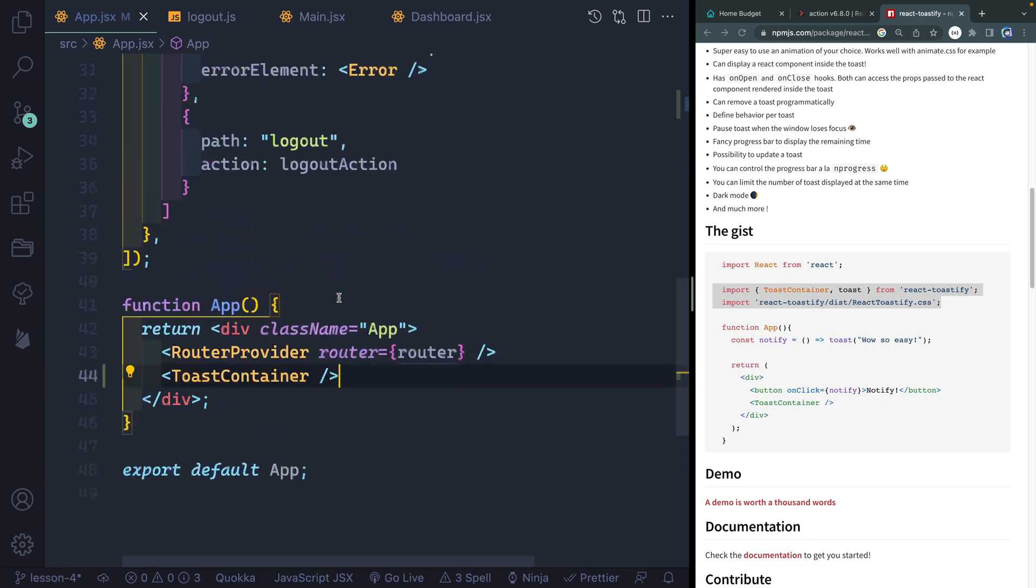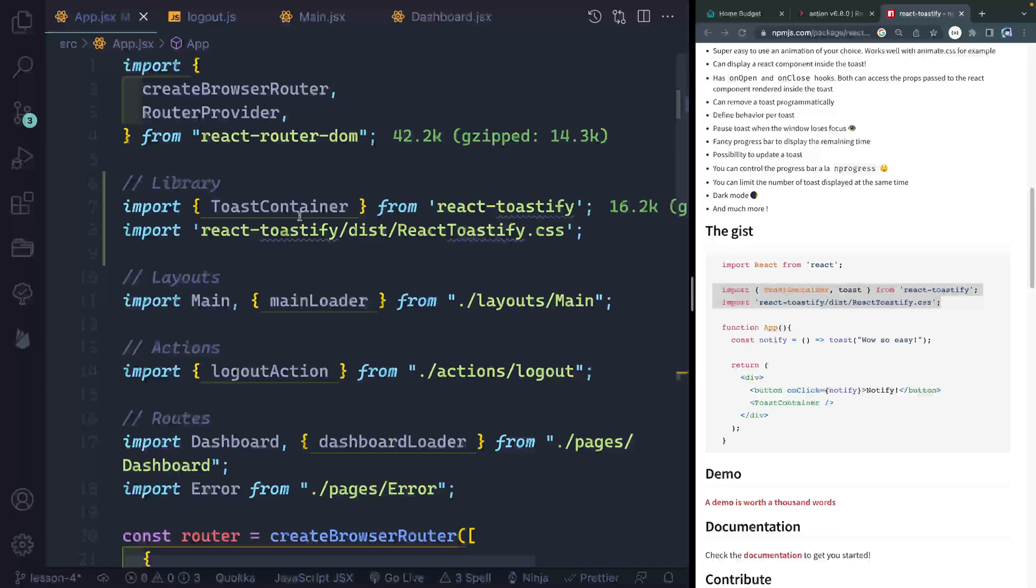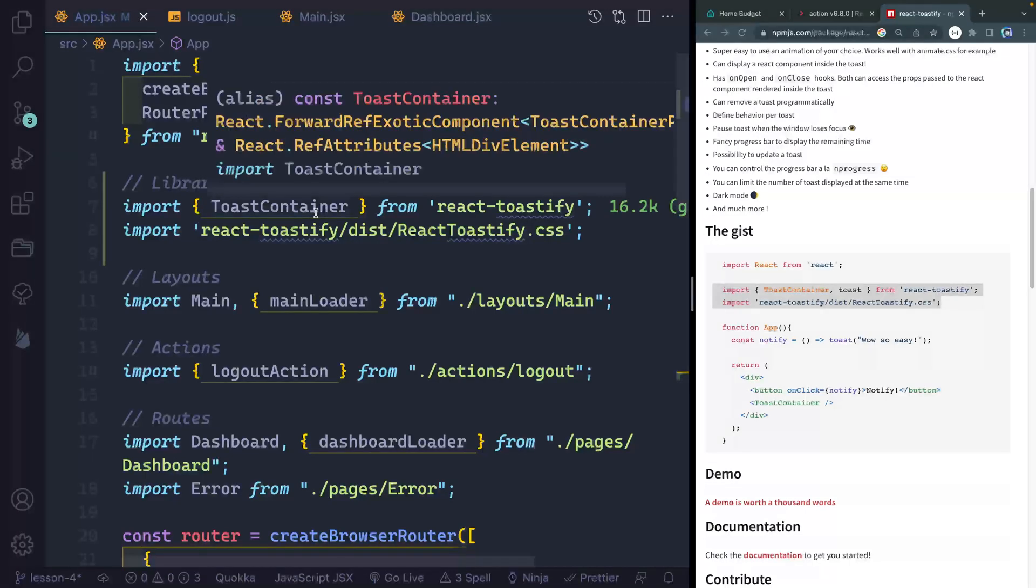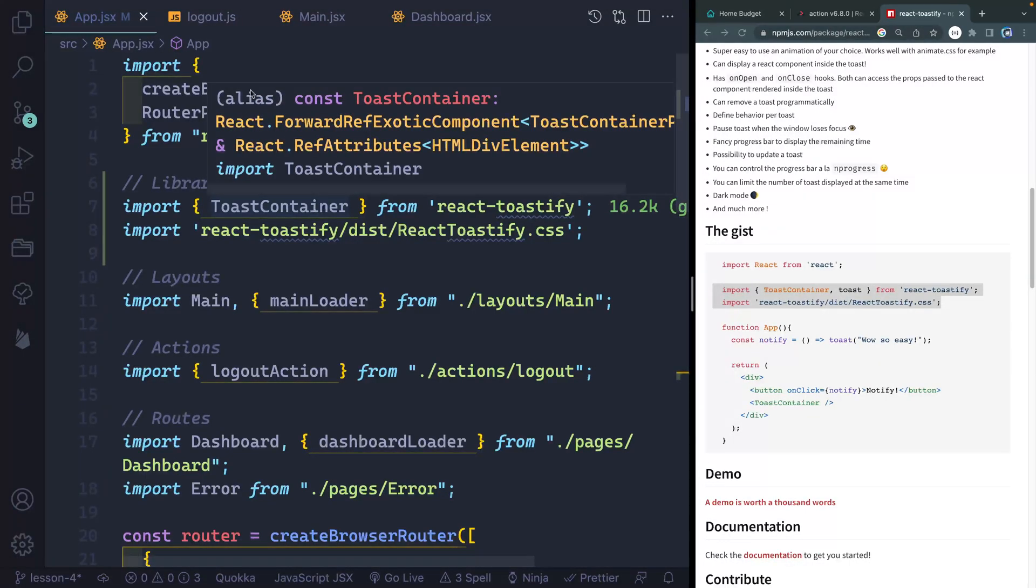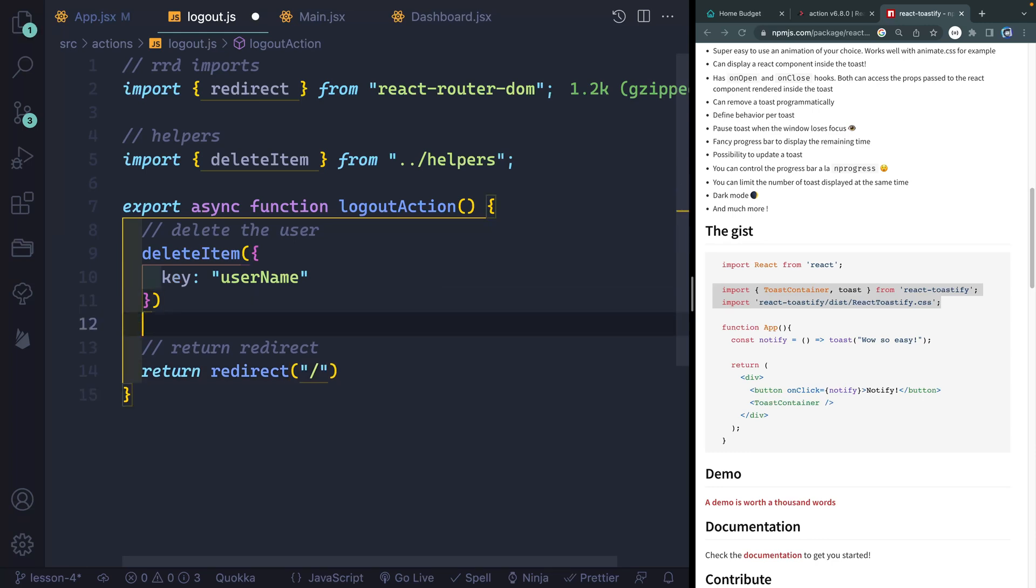Now what I can do is on my logout, I can actually hit a toast and show that however I want to show it. So if I come back over here, what I'm going to do is after I've deleted the user. Now, normally, if you'd be submitting to a database or something like that, you'd want to wait till you get a response back, check if it was okay. If it was, then you'd basically show this notification.